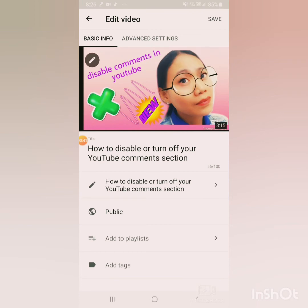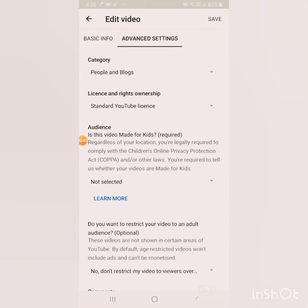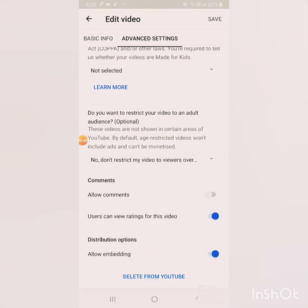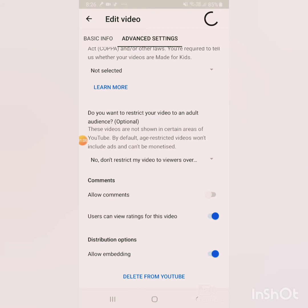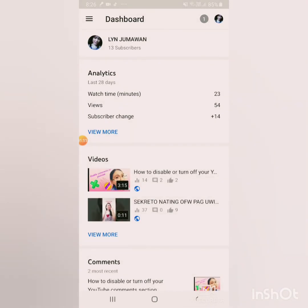Then go to Advanced Settings — that's the button on the right side. In Advanced Settings, you'll find the comments and ratings for your videos. That's where you turn on or turn off the comments. We need to turn off the comments — it's very easy!